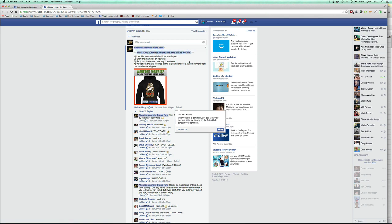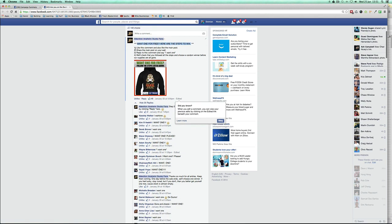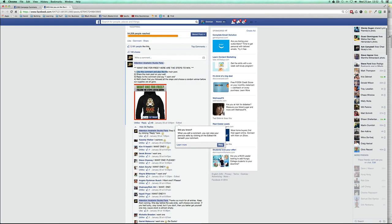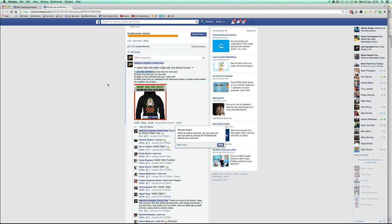Once you say 'Win One for Free. Here are the steps to win,' you're gonna add two crucial things. Two are crucial, the rest is optional. The first one is like the comment, and also like the main post. The important, crucial one is like this comment, why? Because it bumps up this contest up to the top so that everybody that's gonna add a new comment is gonna see this one at the top.